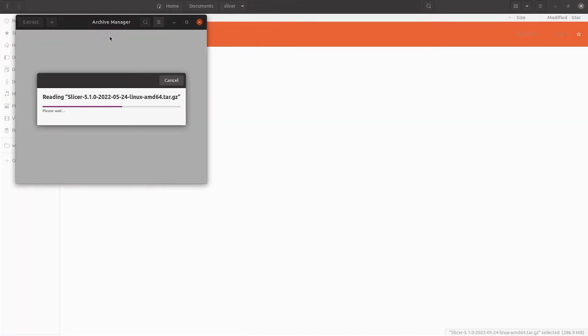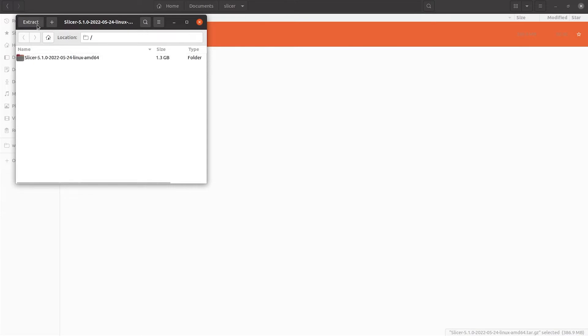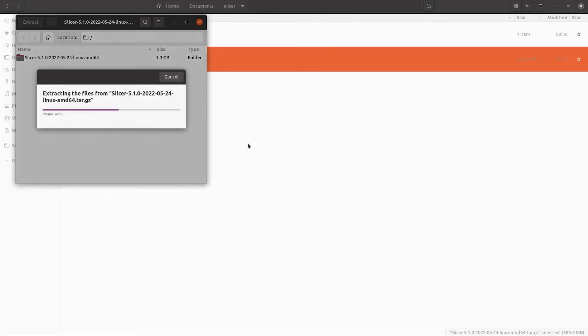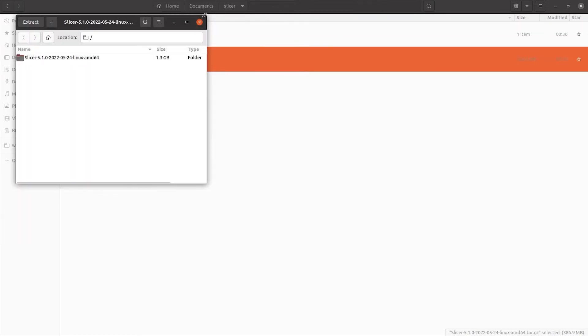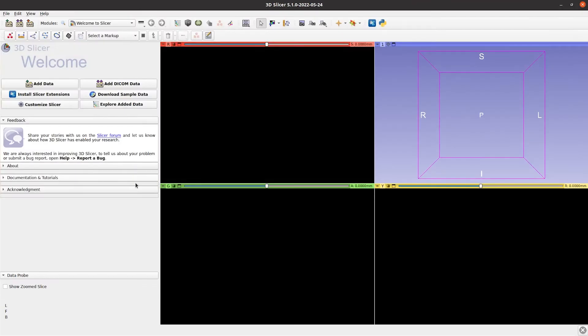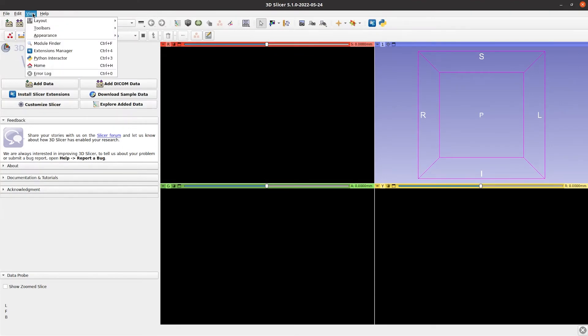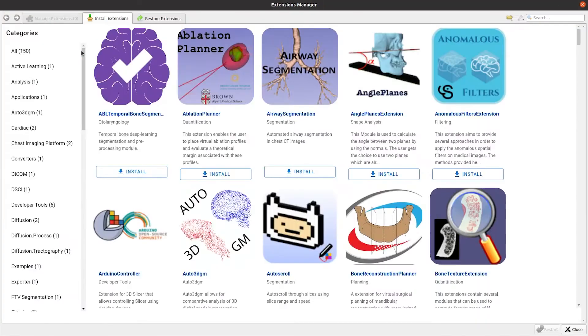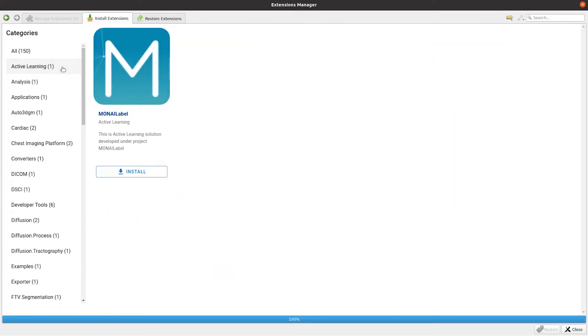Once downloaded, uncompress the file and open Slicer. Then we go to view, extension manager and under the section active learning you should find the Monilabel module.